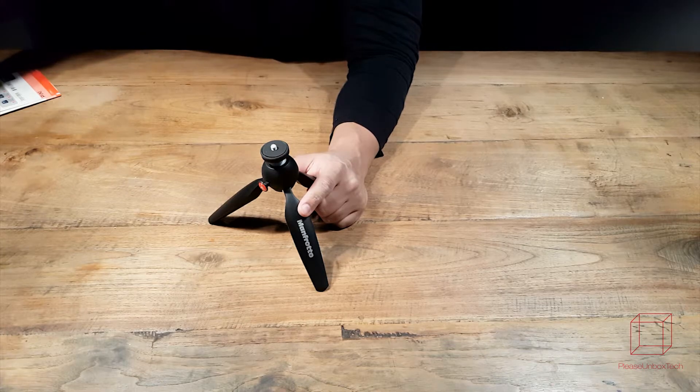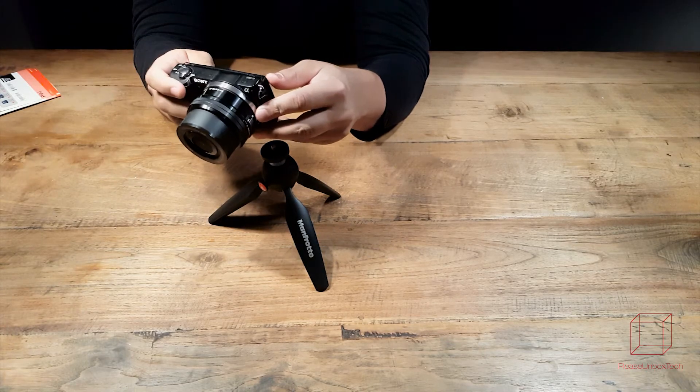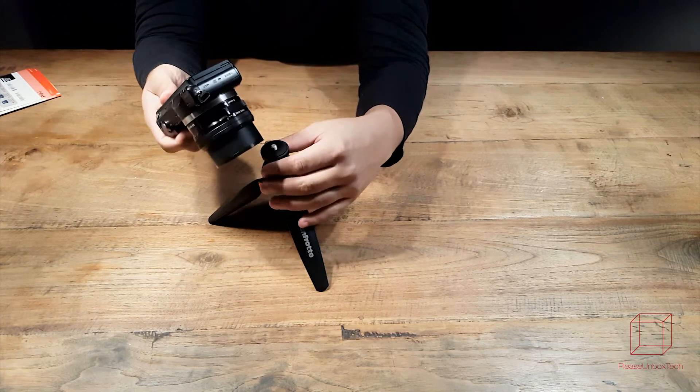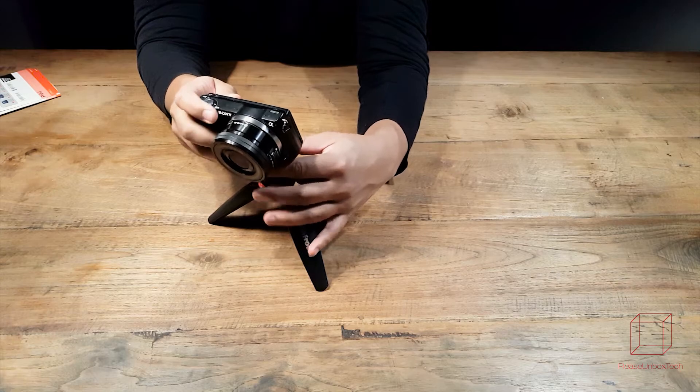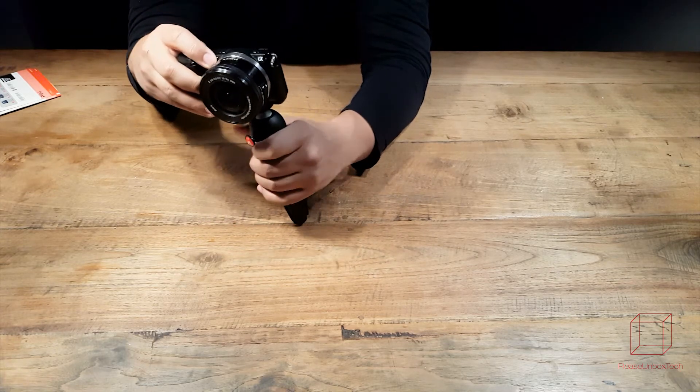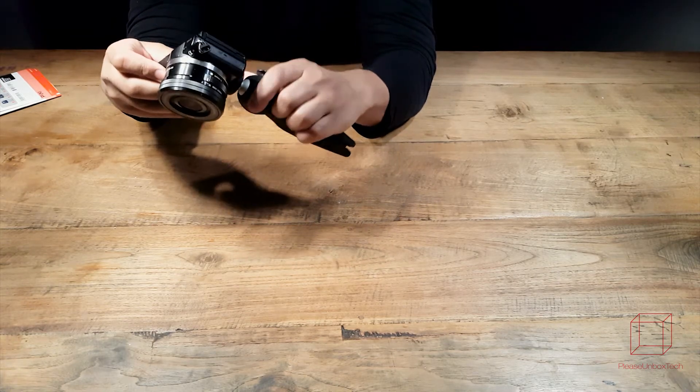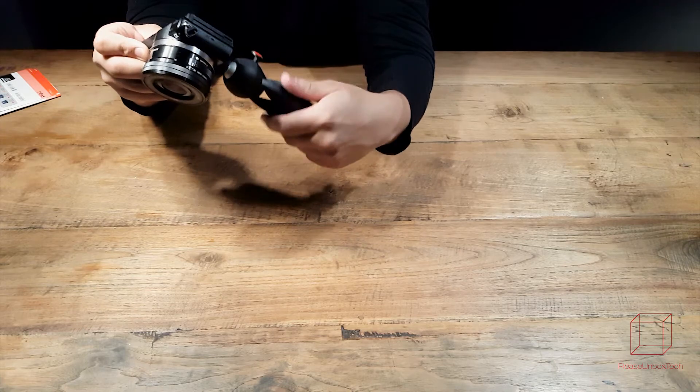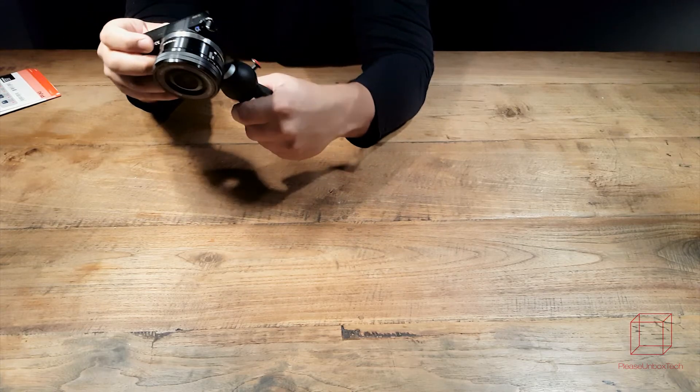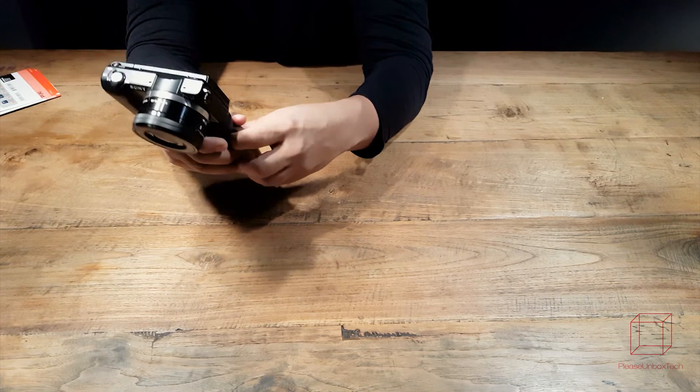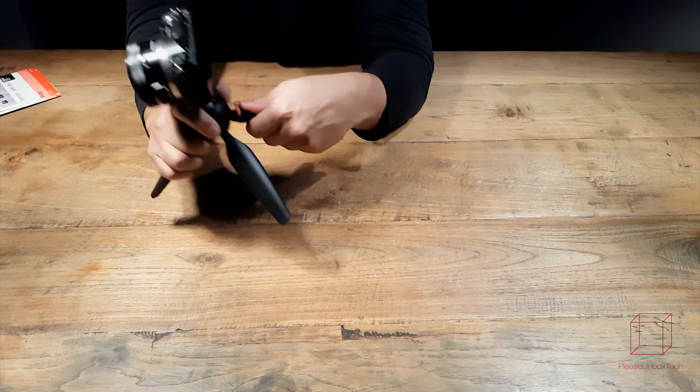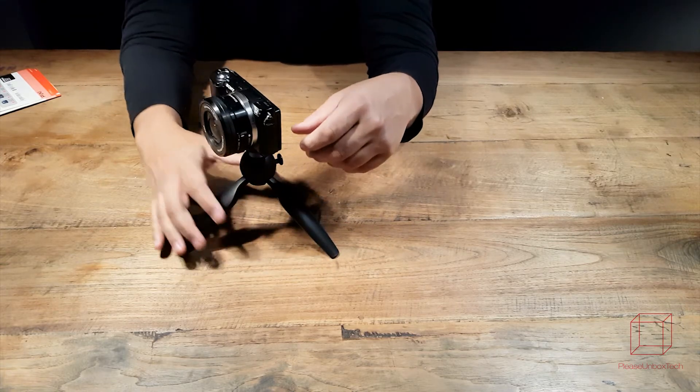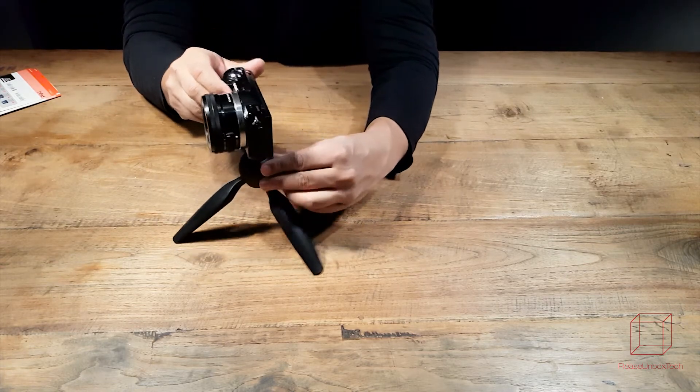Right here we have a Sony Alpha 6000. Let's put it on the tripod and you can see how long it takes to install the camera on the tripod. As you can see really easy to put on your camera and you can straight use it as a tripod or as a selfie stick.